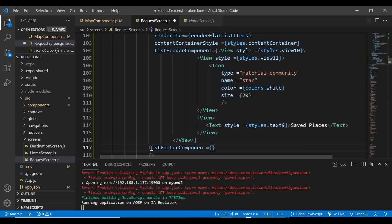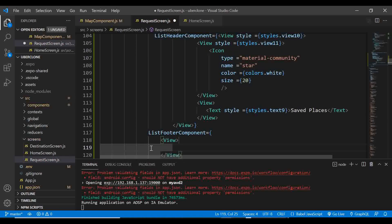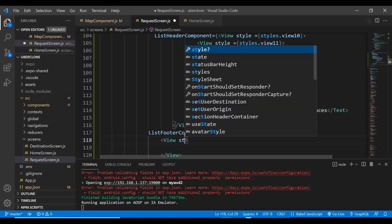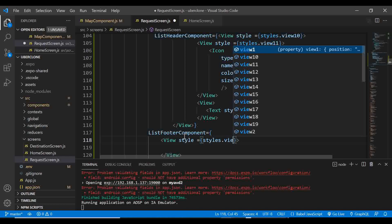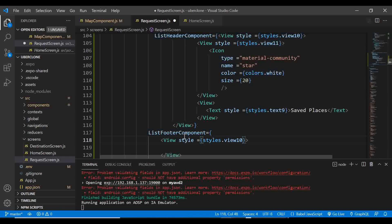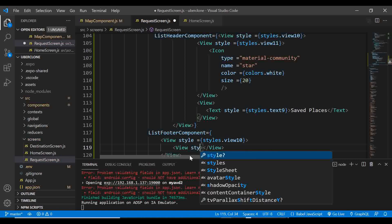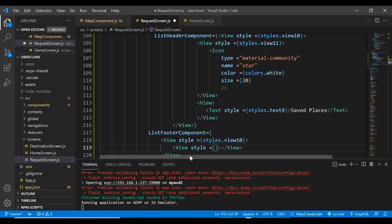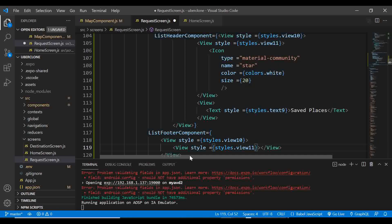Save everything and let's check the emulator. But first, go to the home screen and find where we navigate to the request screen — add a state param of 1 for now. Also go to the destination screen and instead of navigating back, use 'navigation.navigate' to go to the RequestScreen passing state: 1.